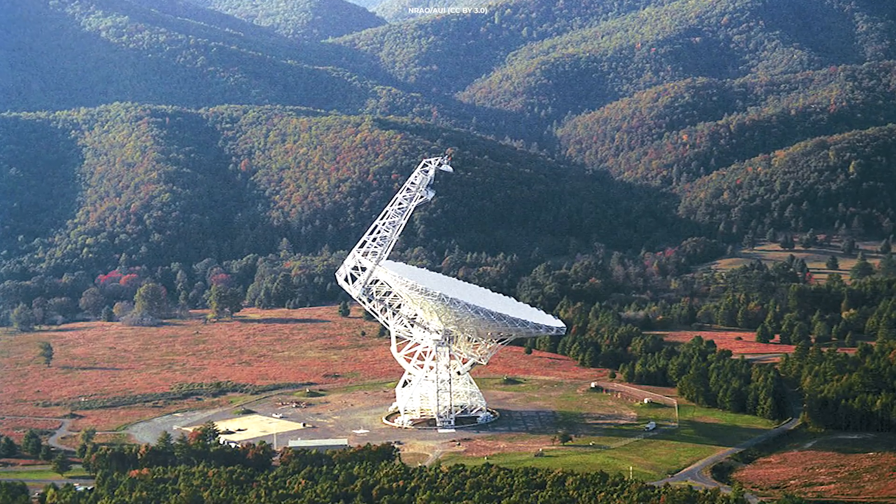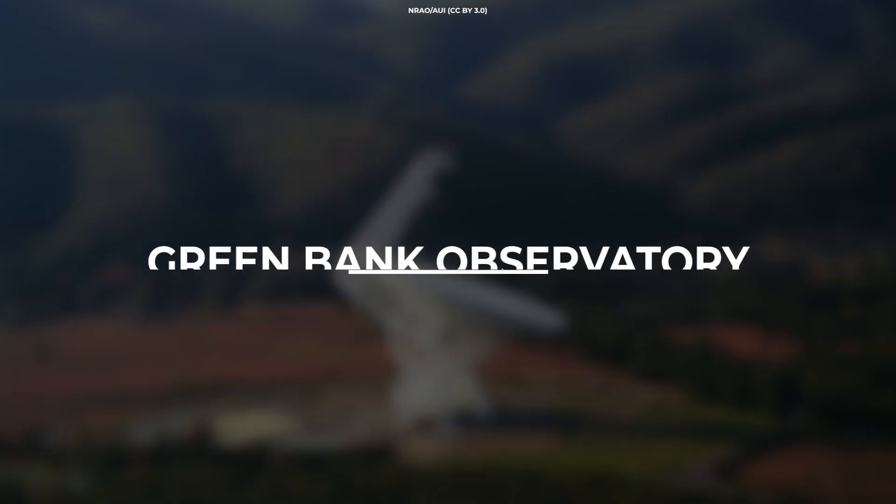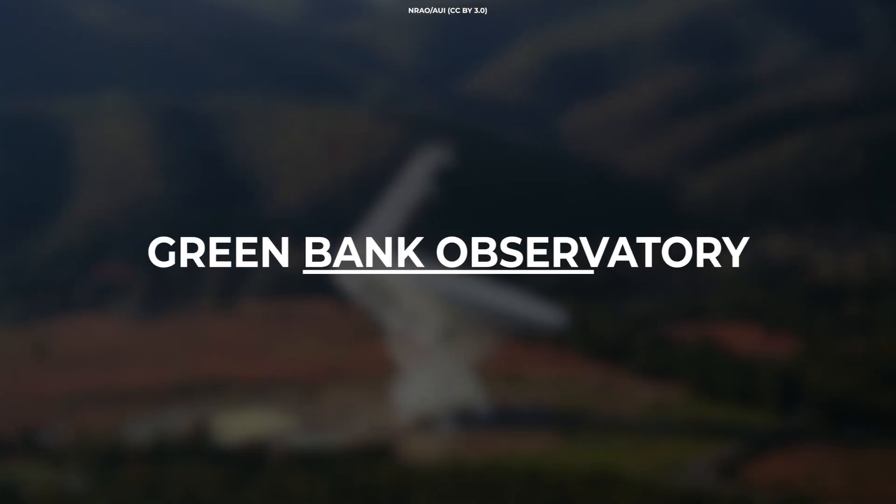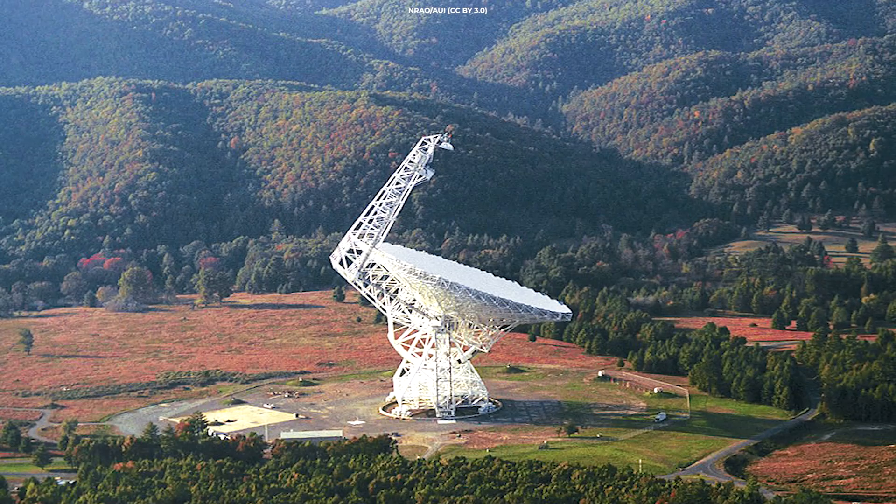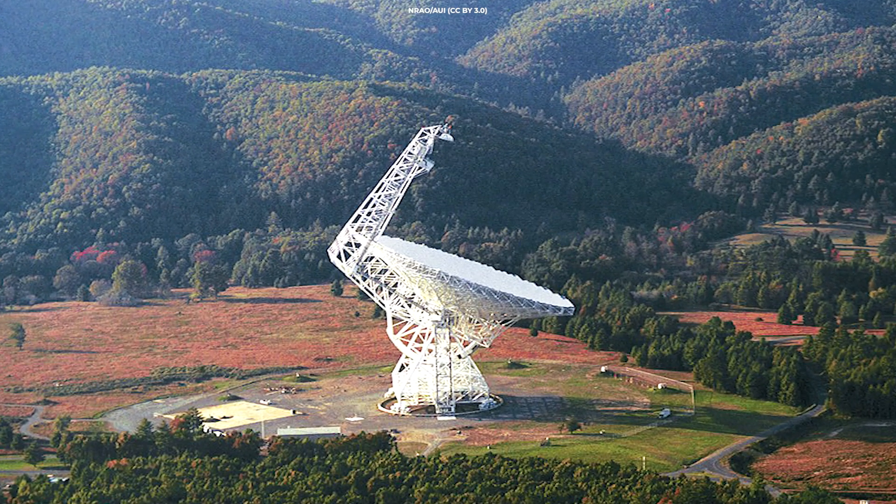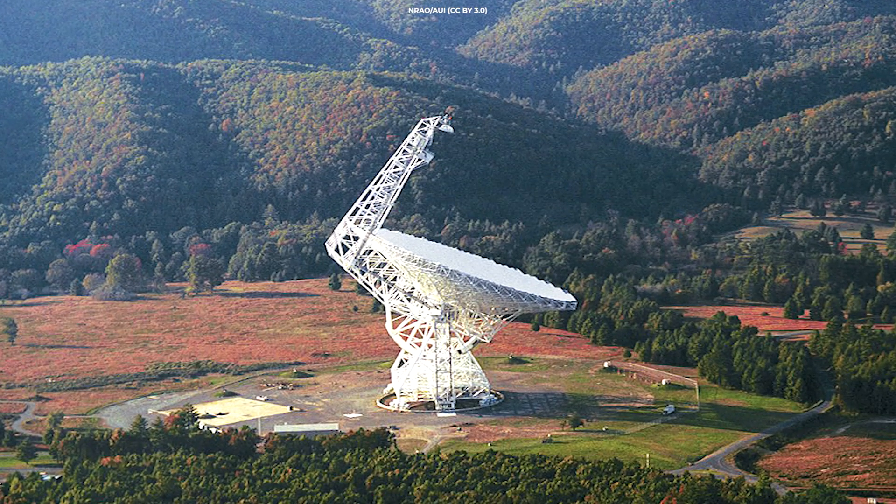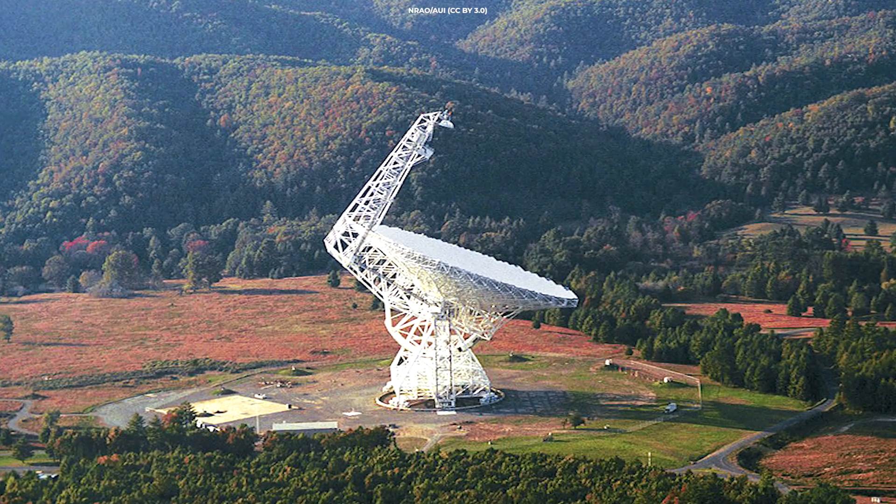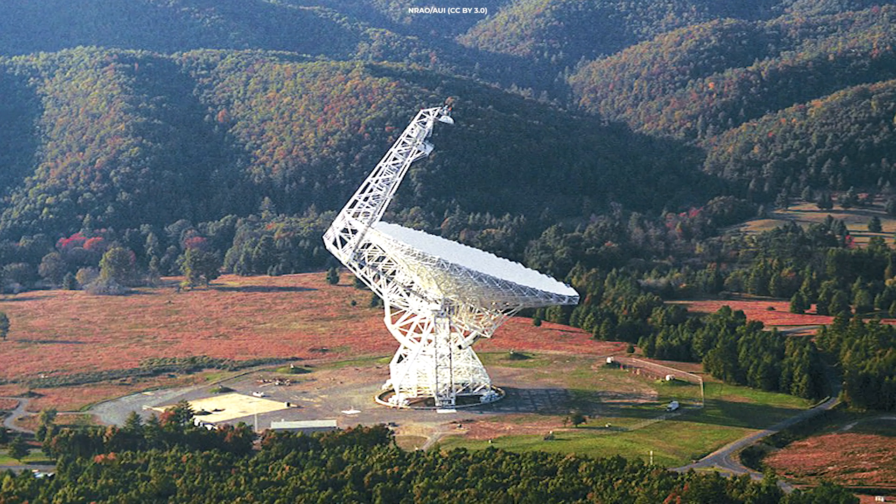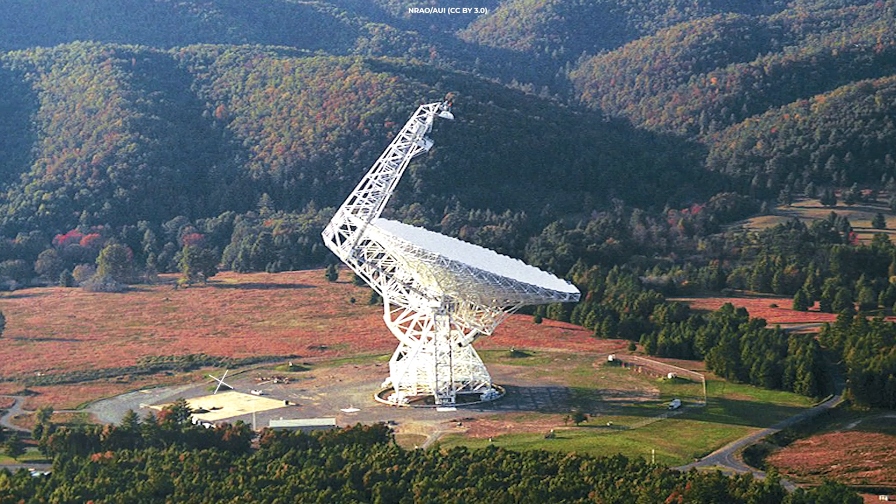The radio telescope at the Green Bank Observatory in West Virginia will be able to map radio waves in the brightest parts of the sky more precisely than anything else has ever been able to.